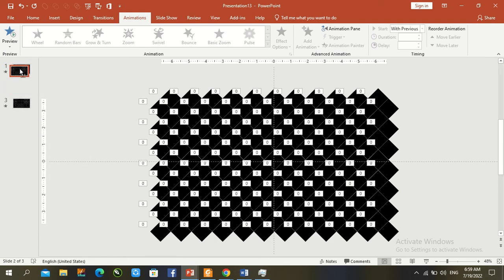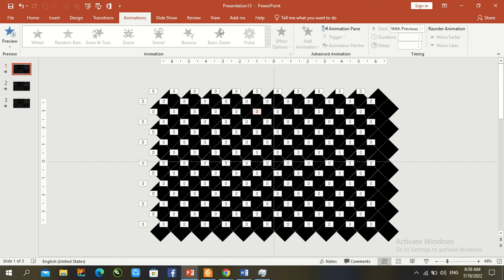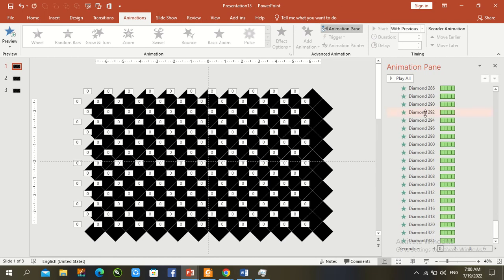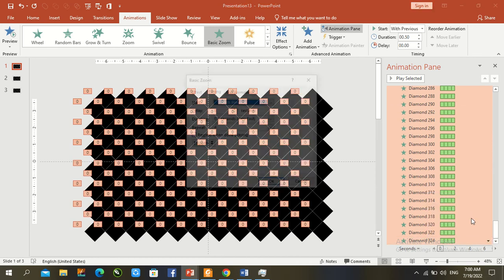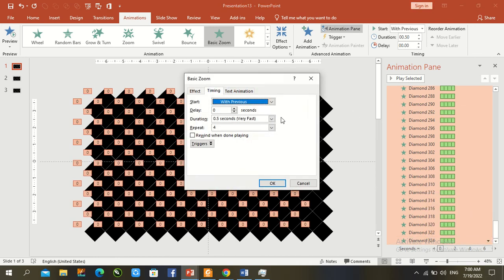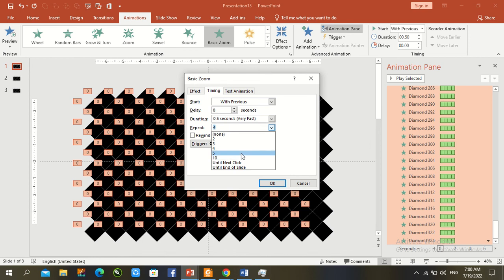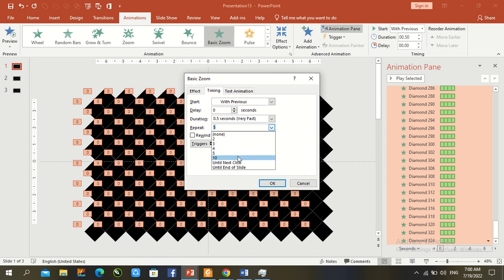Random repetition. Open Animation panel, Control A to select all, go to Timing and set repeat to 5, then OK.